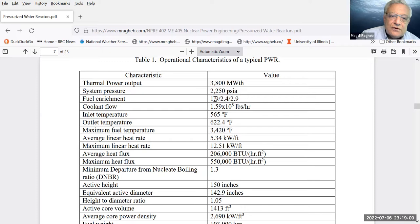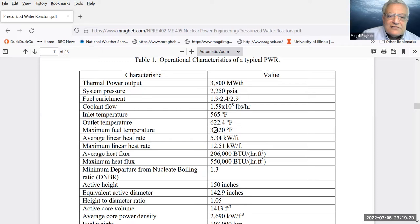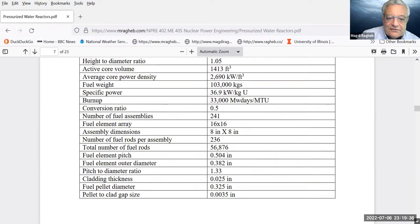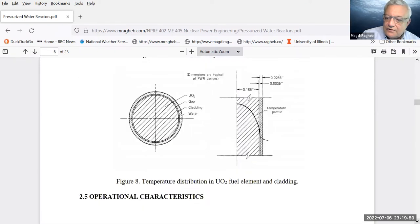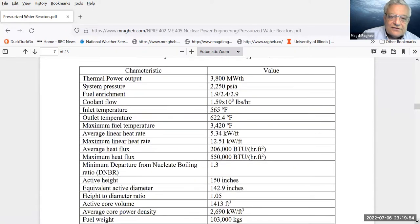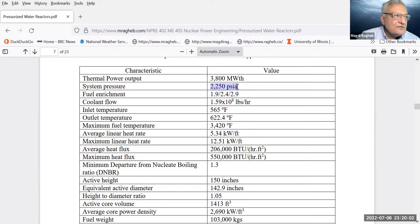The fuel enrichment has three levels: 1.9%, 2.4%, and 3%, sometimes up to 5%. Natural uranium contains only 0.72% uranium-235. The inlet temperature is typically 565 degrees Fahrenheit with a temperature rise of about 60 degrees. The maximum fuel temperature can reach 3420 degrees Fahrenheit. Comparing these technical specifications to the boiling water reactor later, you'll find many characteristics are the same except for pressure — the BWR operates at half the pressure of the PWR.